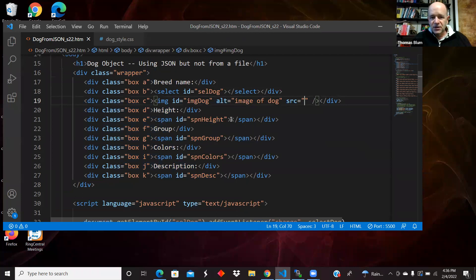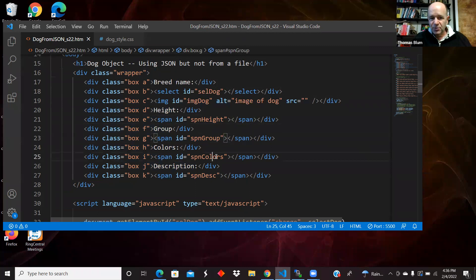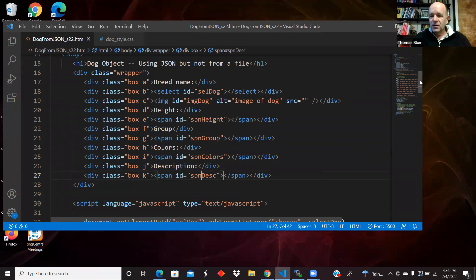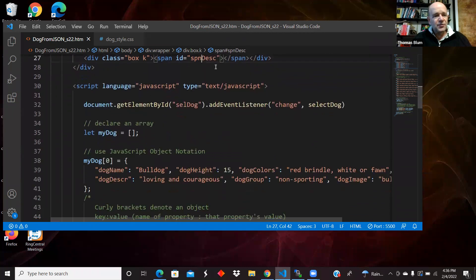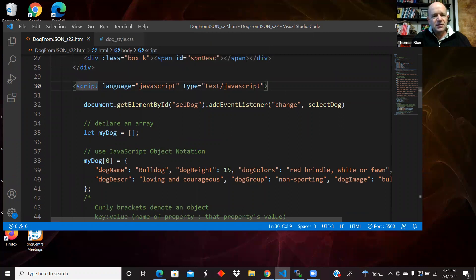Here's a dropdown select with no elements. Here is an image with no source. Here is a place to put the height, a span for the height, a span for the group, a span for the color, a span for the description, all empty. That will be filled in dynamically as the user chooses a dog. And here is our script.